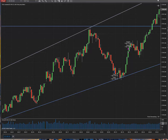Good day everyone, this is Sam from Trading the Rails Academy. I'm going to show you a trade that I just did on the S&P 500 emini contract on the 15th of June 2022.